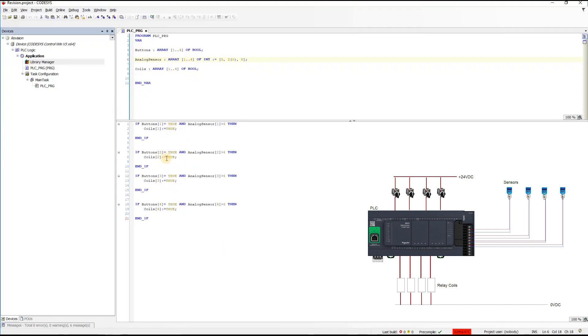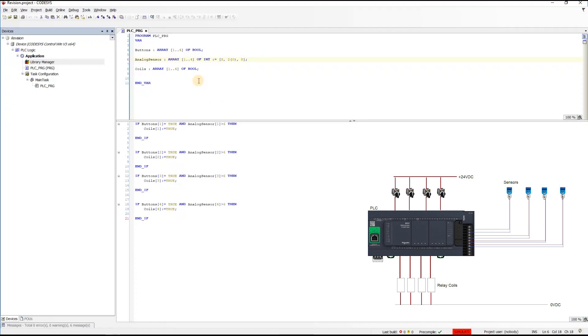So since we are checking the same condition for all the objects, right? Since we are checking the same conditions for all of our motors here, well we can really reduce this code a lot.